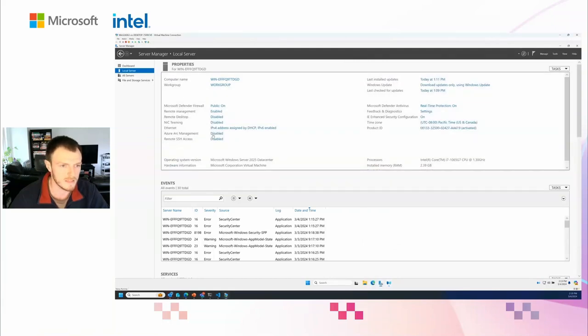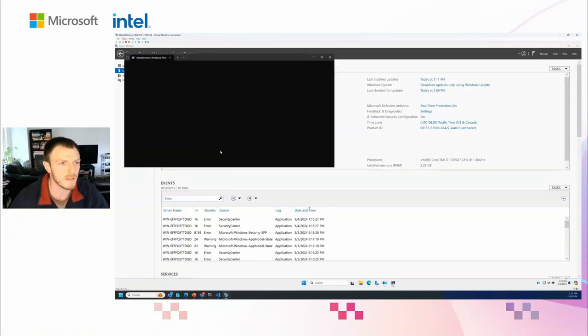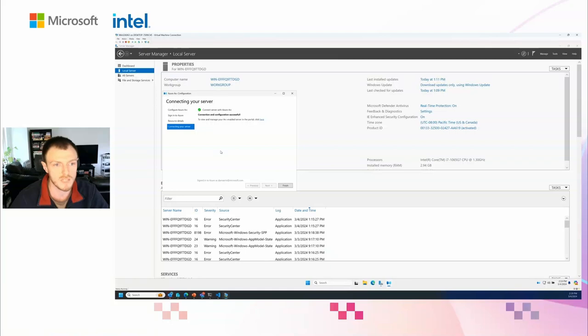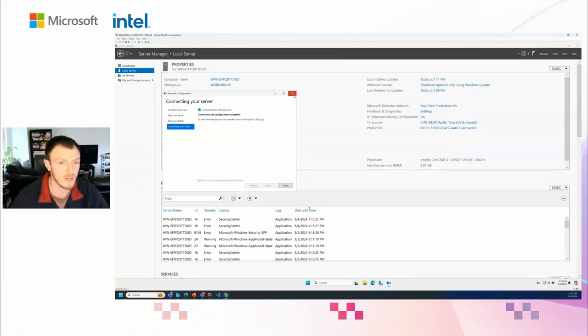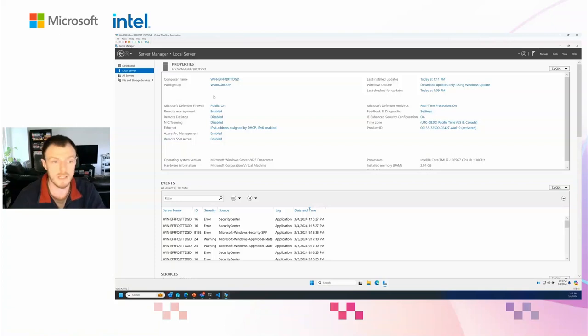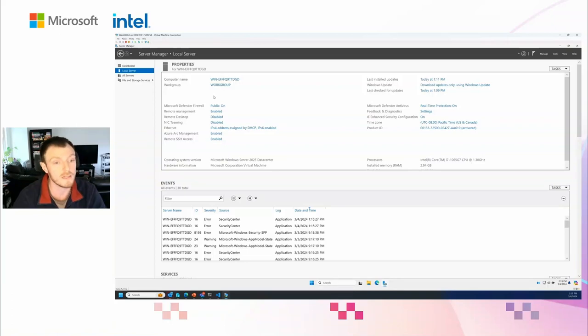Now in the Azure portal, you can see I have two existing Arc machines. Once this machine is onboarded, we'll see another machine pop up here. We can see it's complete. There it is. So now I've onboarded my machine into Arc and I can see it in the Azure portal. Next, let's enable remote SSH access.